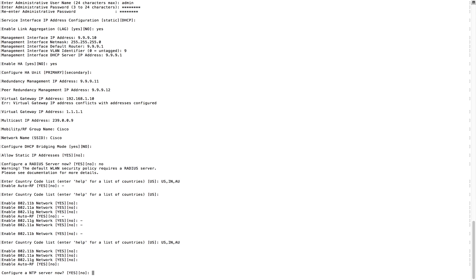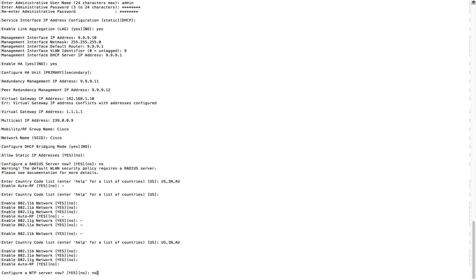Controller and AP should be in proper time zone and everything. Either you can use NTP server here, I'm not going to use it. I know my system time is correct, and if you are skipping NTP server there is an option to configure the NTP server later. I'm not going to do that.